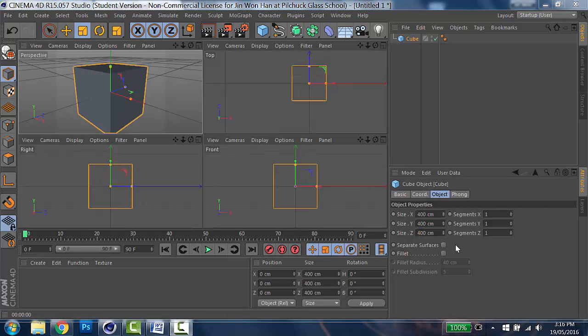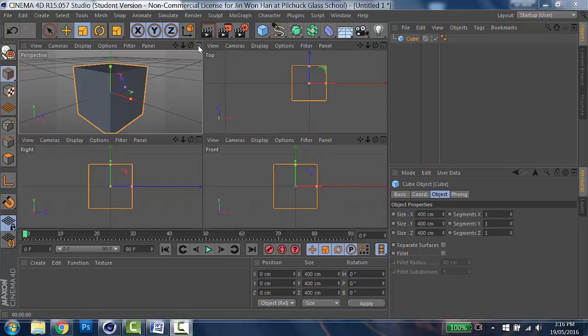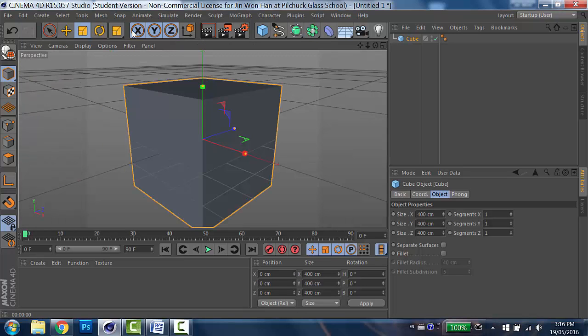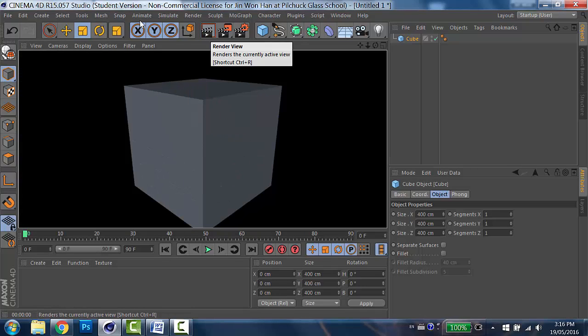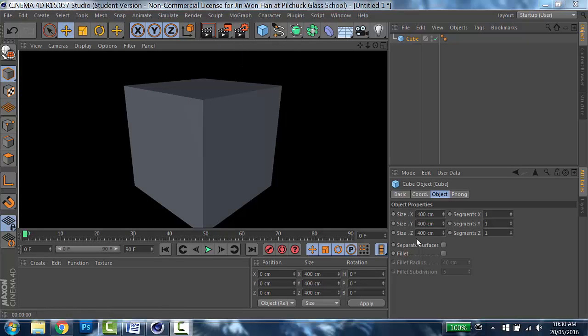Alright, now I'm going to render the cube. In order to have a better view, I'm going to toggle the perspective view bigger. And then to render, you simply click the clapperboard icon here. And ta-da! Here's the cube. However, my cube looks too dark, so I'm going to add some lights.